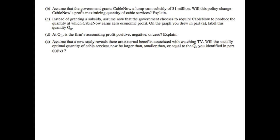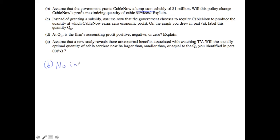Part B states: assume that the government grants CableNow a lump sum subsidy of $1 million. Will the policy change CableNow's profit-maximizing quantity of cable services? In part B, we need to think about what a lump sum subsidy does. The difference between a lump sum subsidy versus a per unit subsidy is that the lump sum subsidy is a one-time deal. That means your marginal cost is not changing as a result of the lump sum subsidy. Therefore, CableNow's profit-maximizing quantity does not change — no impact because there's no change in marginal cost.